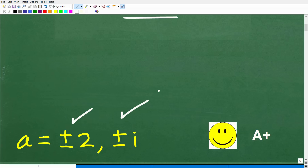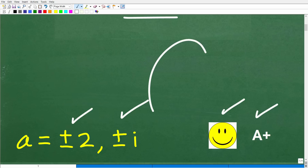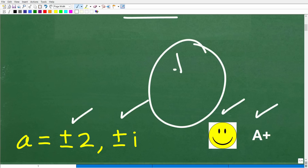So if you got this right, you definitely get a happy face and an A plus. And if you're like, I totally forgot how to do a problem like this, can you help me out? Well, I definitely can.